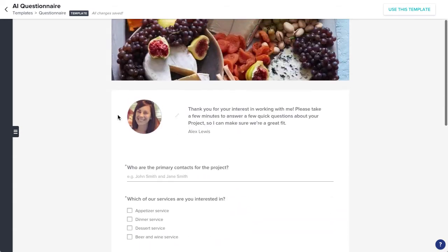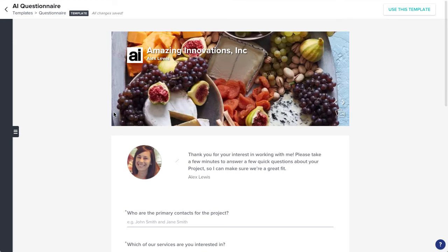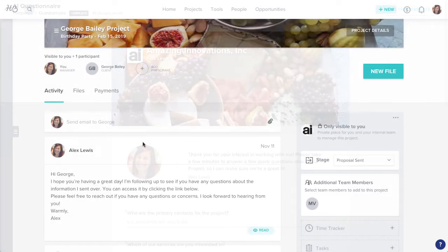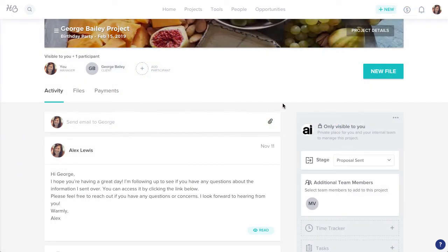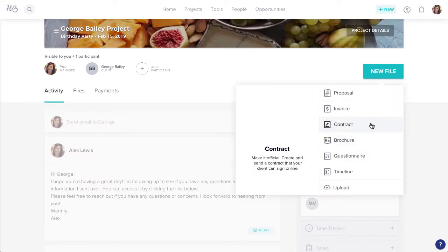All changes will save automatically, so you're good to go whenever you're ready. Now, you can use your template anytime you'd like to send a questionnaire to a client.